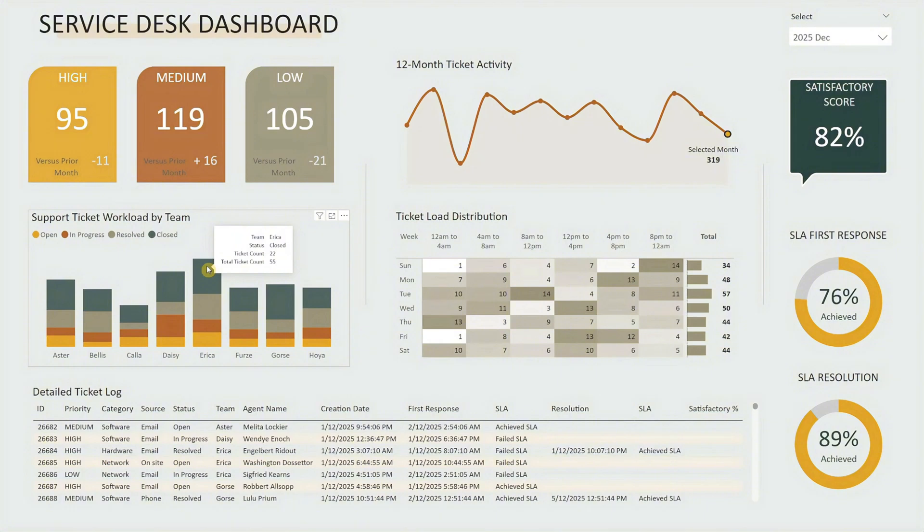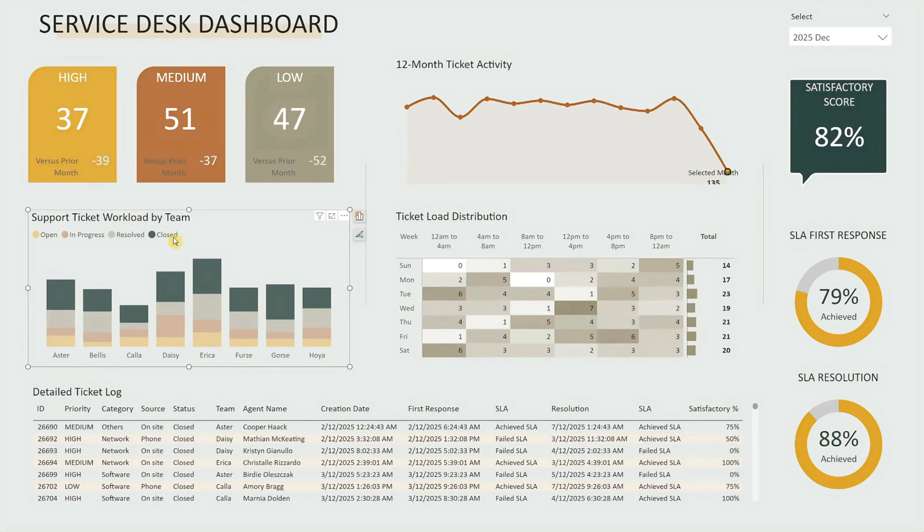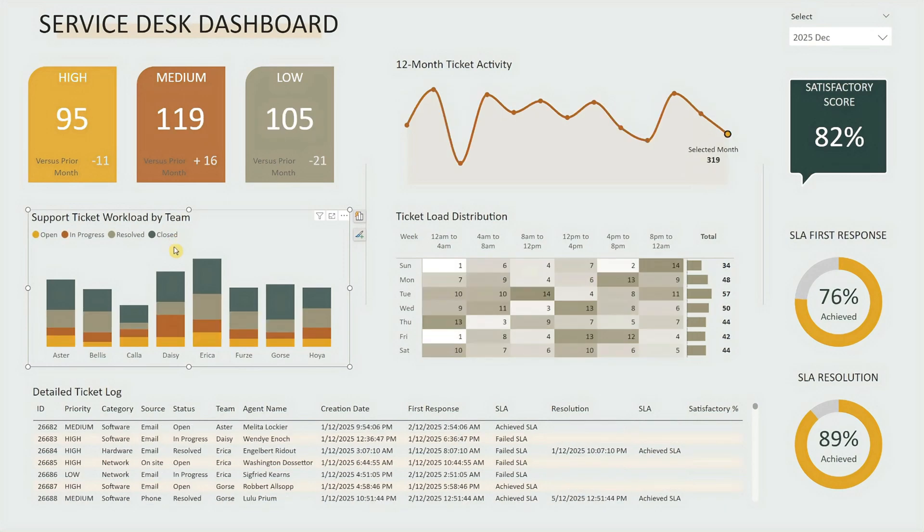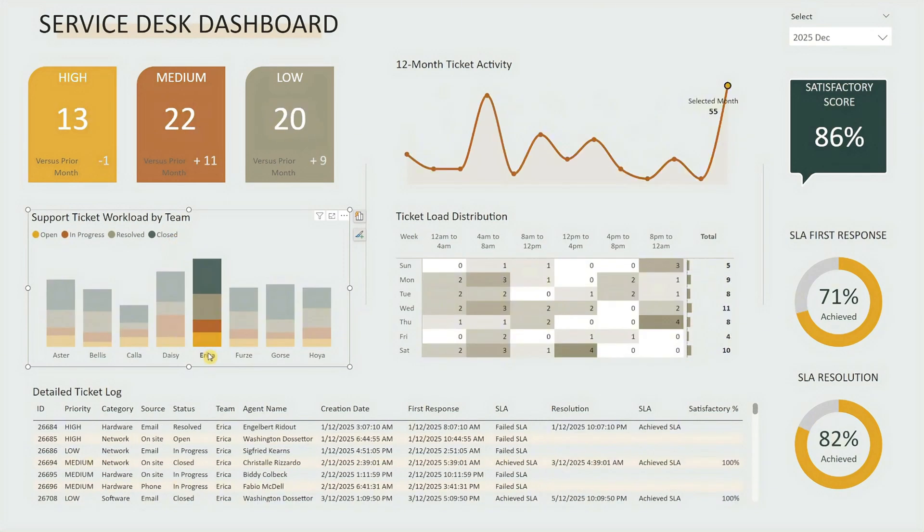You can also click on any status, for instance, selecting closed will show only closed tickets across all visuals, or clicking on a team name filters the data to that team.